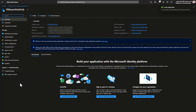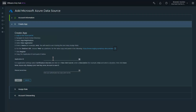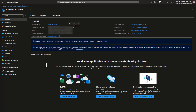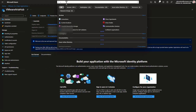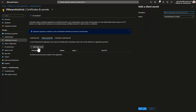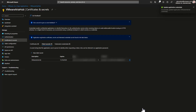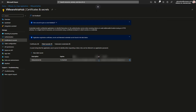Now I need to copy the application ID and paste that into VMware ARIA Hub. Next I'll create a secret key for the application. I'll copy the secret key to the clipboard and paste it into VMware ARIA Hub.